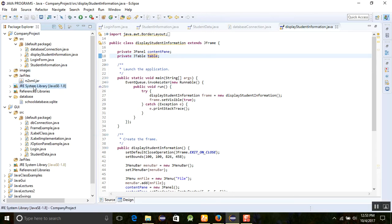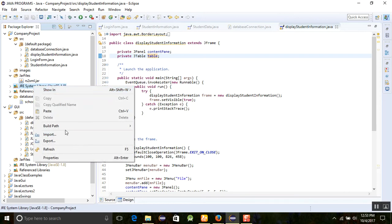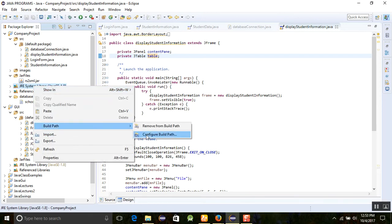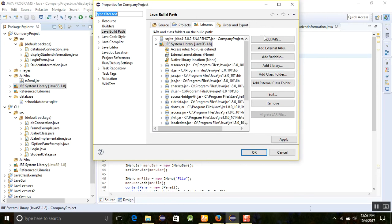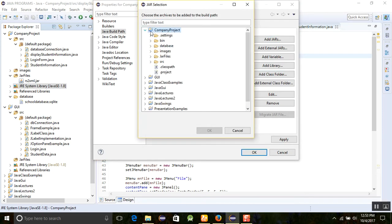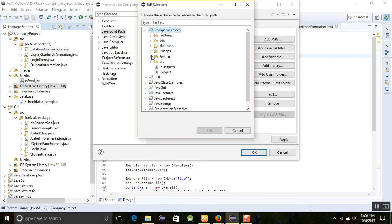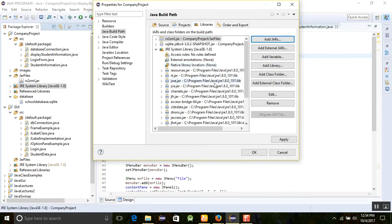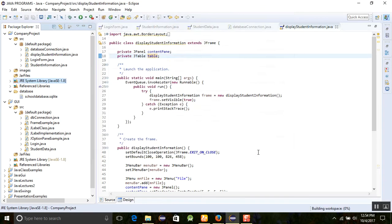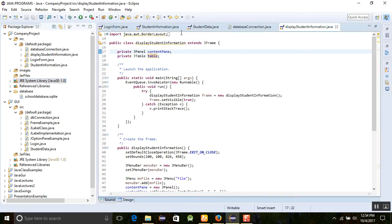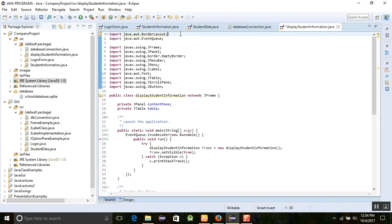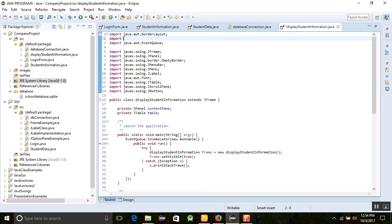Now click on the JRE system library, go to Build Path, and select 'Configure Build Path'. Then click 'Add JARs', find the rs2xml.jar file, click on it, and apply it. The build path setup is now done for our display information system.